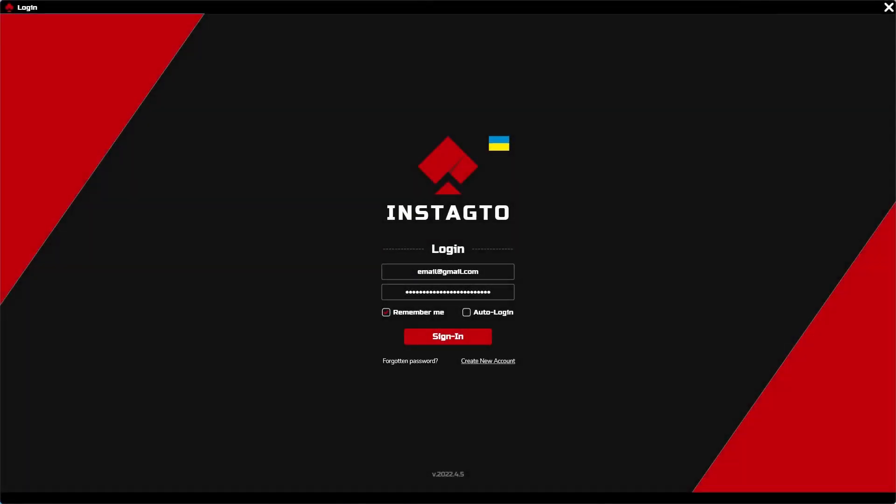Hello, let us introduce updated InstaGTO 22.4, the most accurate and fastest GTO hand tracker, a solver, a trainer, and an analyzer.